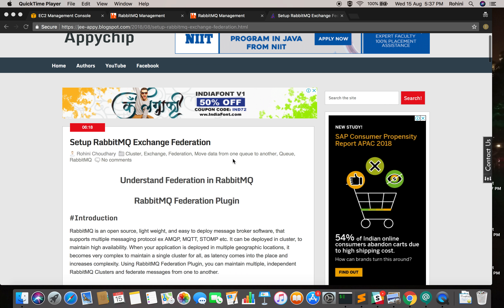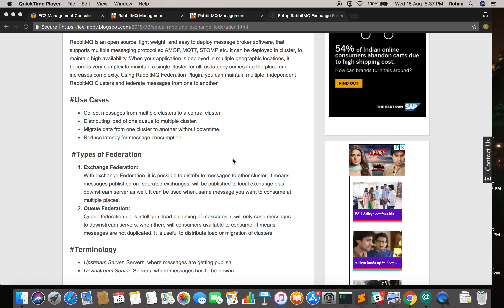One use case of federation is collecting messages from multiple clusters to a central cluster. For example, if your business runs at multiple geographical locations with multiple RabbitMQ clusters, but your consumers are at one place only, they would suffer latency consuming from multiple clusters. With federation, you can get all the messages from all clusters and put them into the central cluster where your consumer resides.